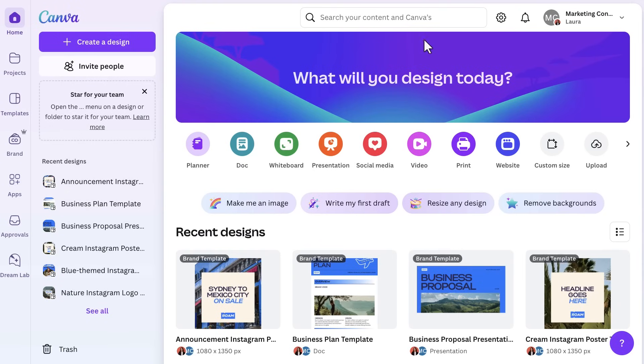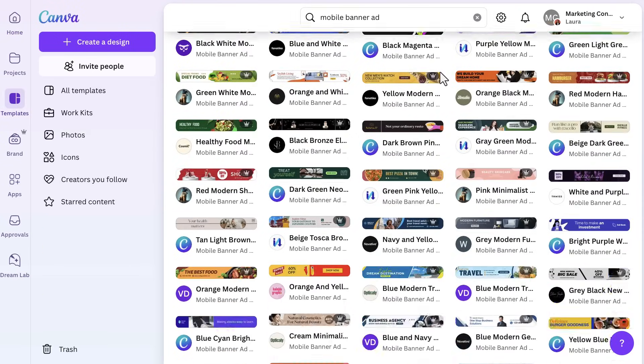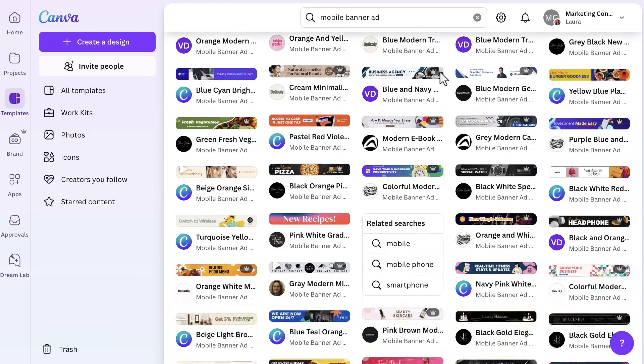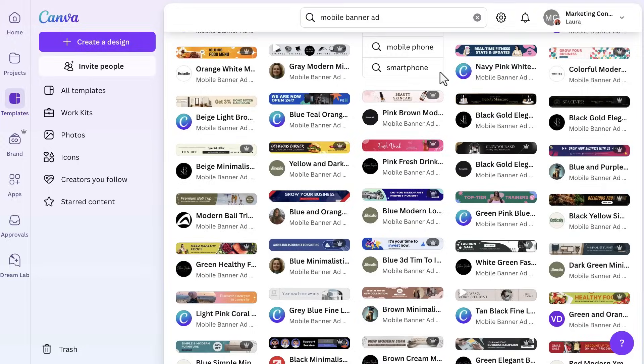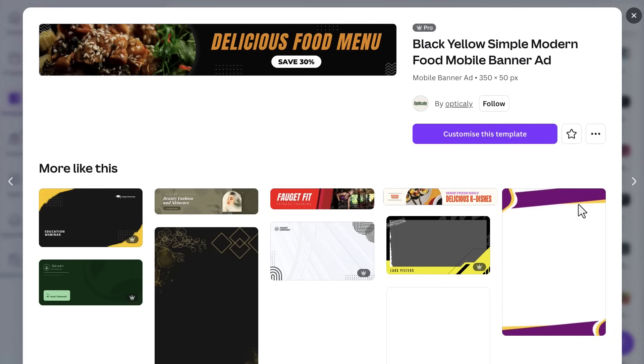Thankfully, just like all the other types of ads, we've got a template or two handy. Search 'mobile banner ad' and you'll find hundreds of templates ready to customize. Select one and it will appear larger in a preview window like so.